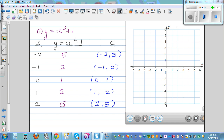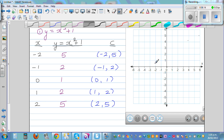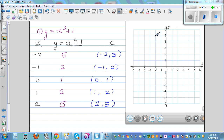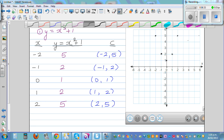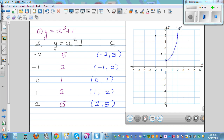So the graph of y = x² + 1 looks like this. Let's plot the points: (−2, 5), (−1, 2), (0, 1), (1, 2), and (2, 5). If you join these points, one branch goes like this, and the other branch goes up to infinity. So the equation of this graph is y = x² + 1.